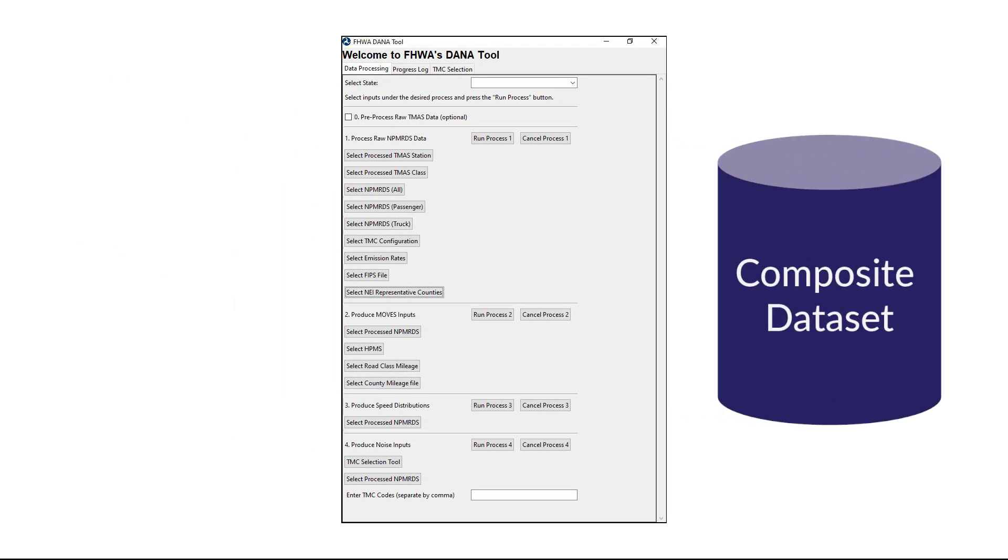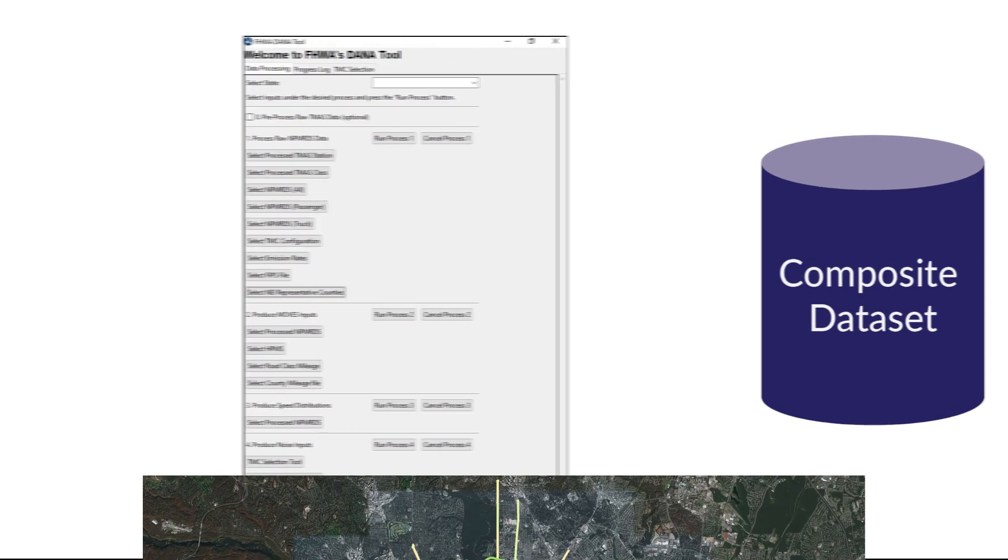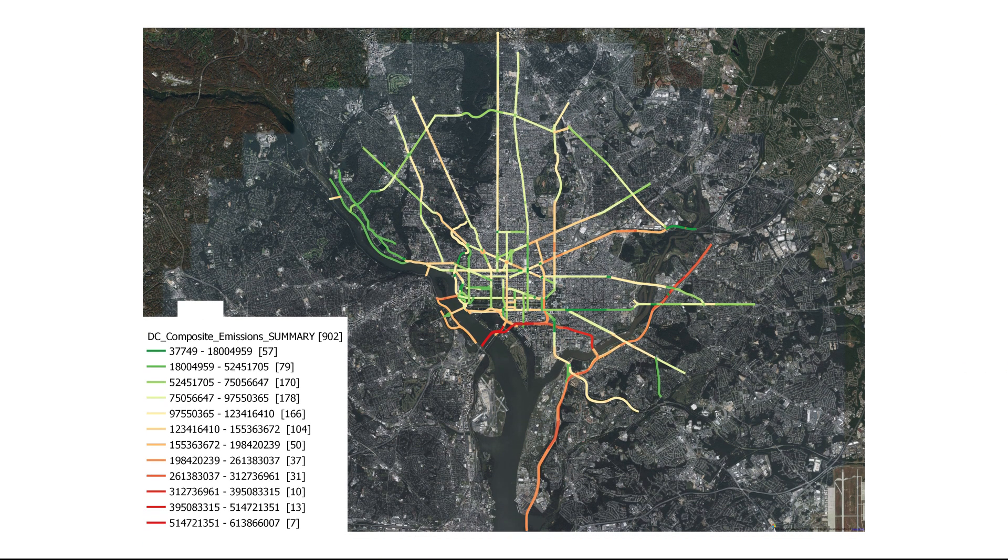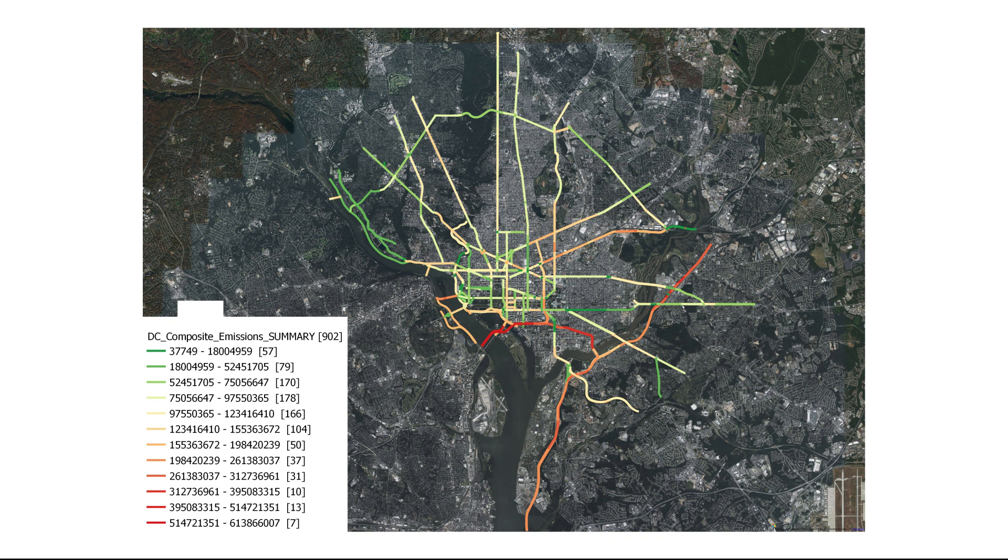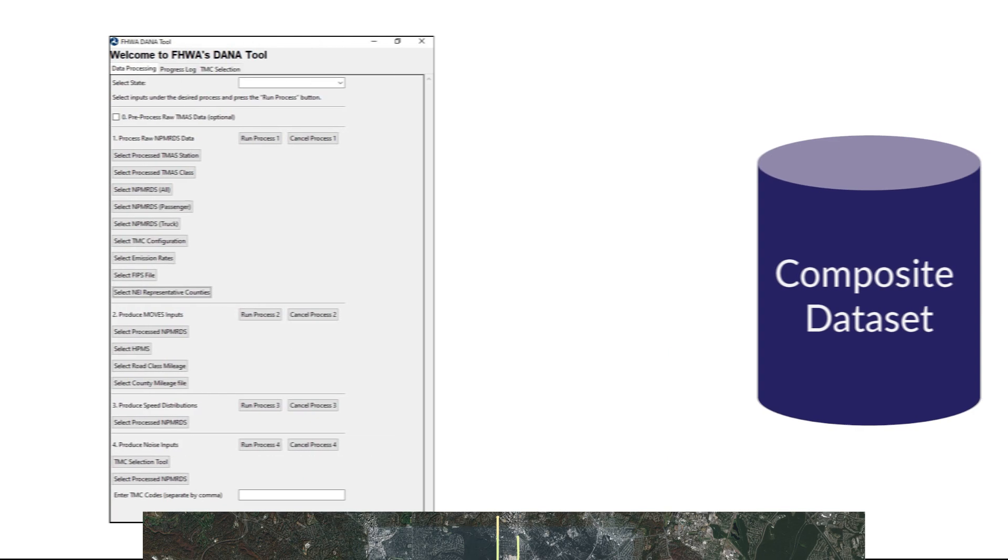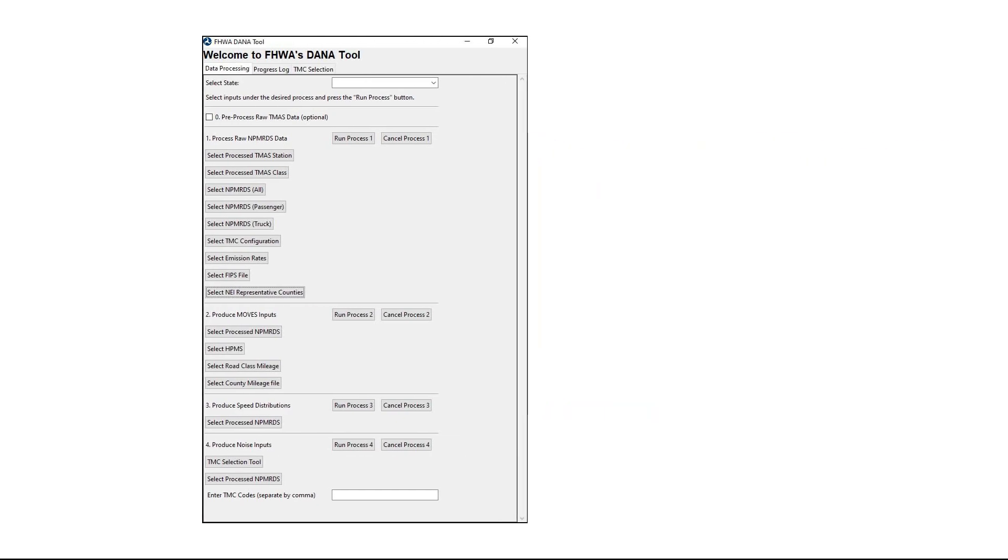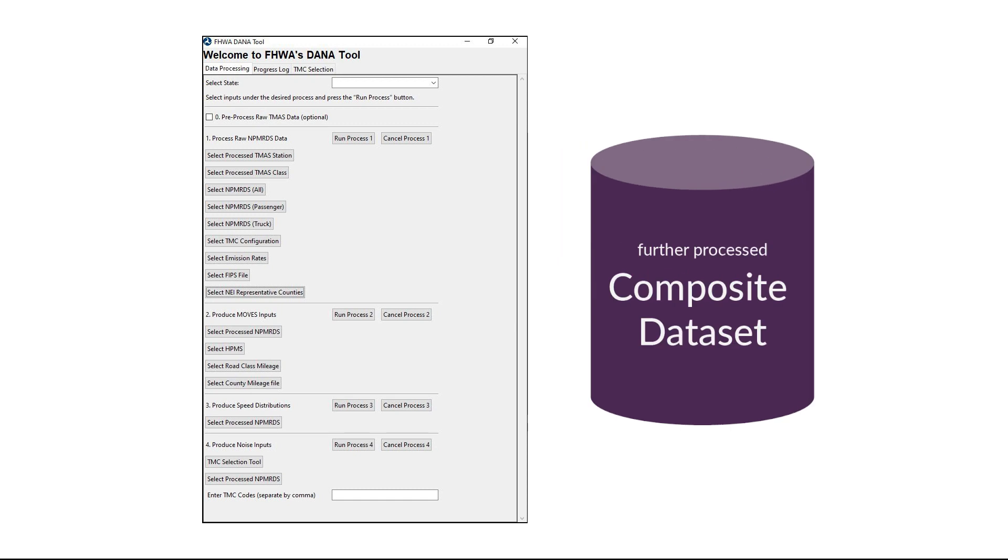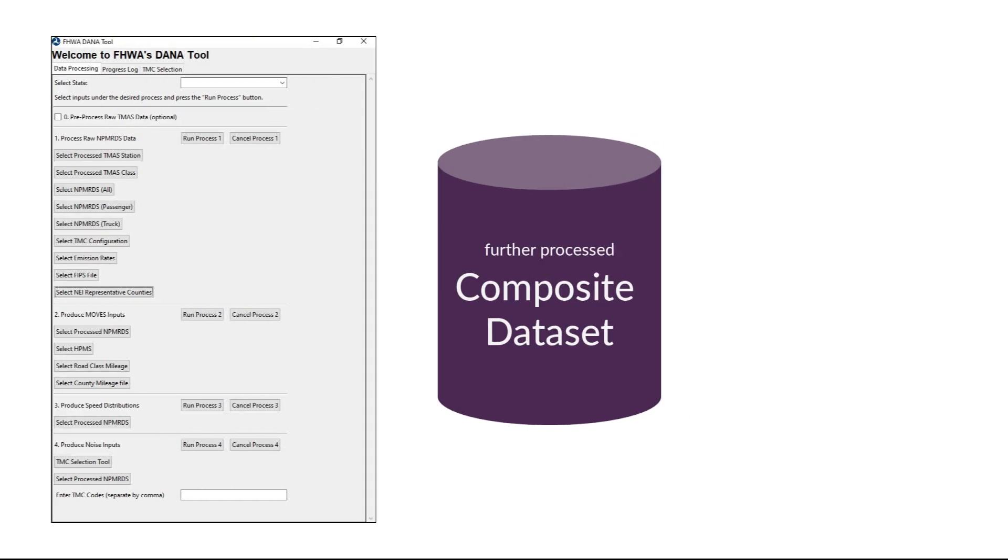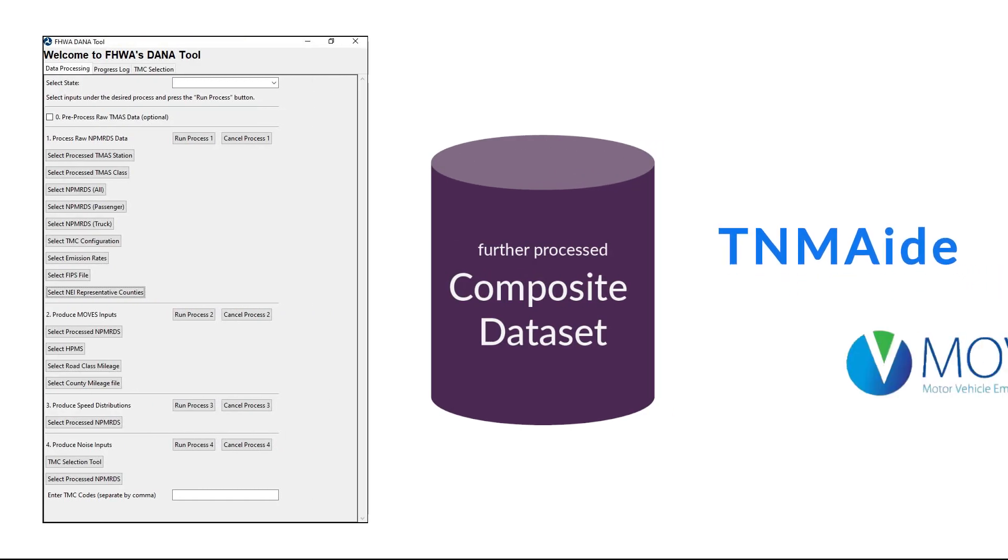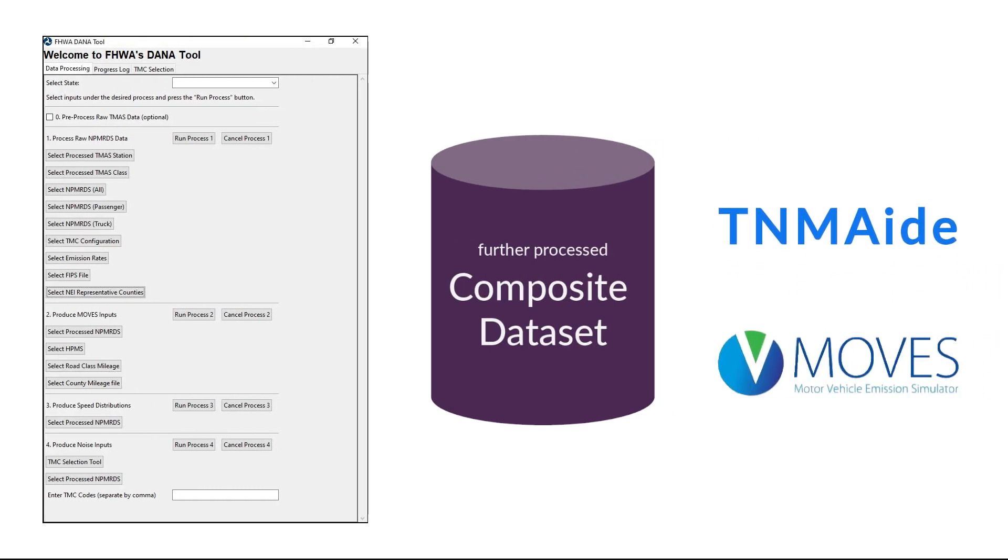The DanaTool produces a link-level composite dataset that can be used for emissions analysis, such as geo-referenced visualization of a particular pollutant. This dataset is then further processed within Dana to produce link-level traffic data summaries for input into FHWA's TNM8 and county-level datasets for input into EPA's MOVES model.